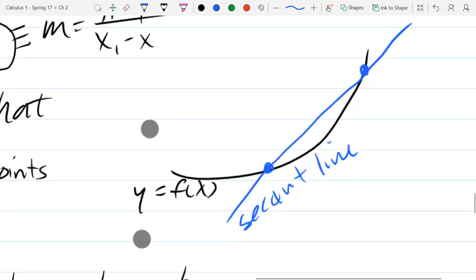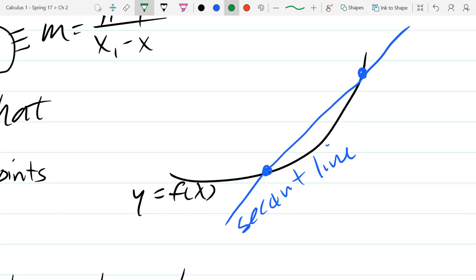Looking further ahead, this gets into what's called the mean value theorem — you don't need to write any of this down. This point I just highlighted on the graph looks like it has the same slope as our secant line. Neither of the two points that actually intersected have the same slope as the secant line, but there is a point between those two that has the same slope. That's what we call the mean value theorem, and we'll talk about that when we get there.